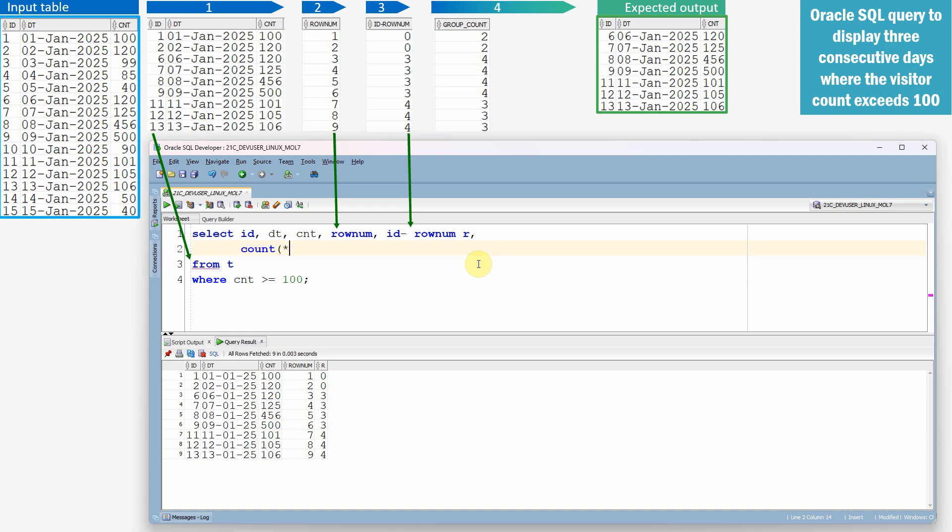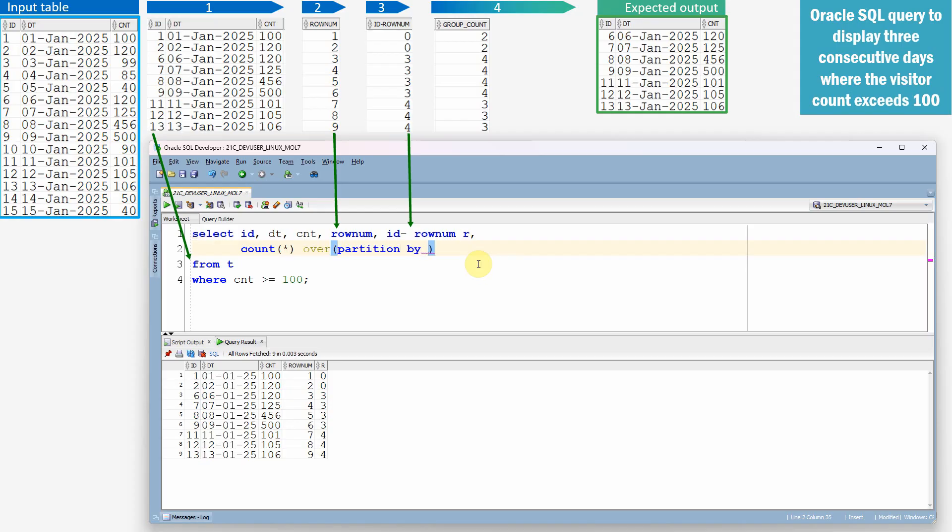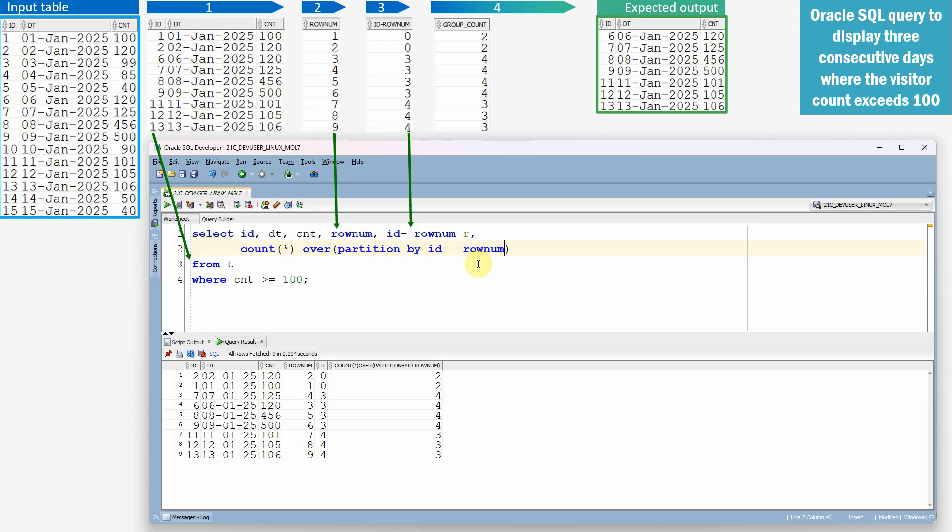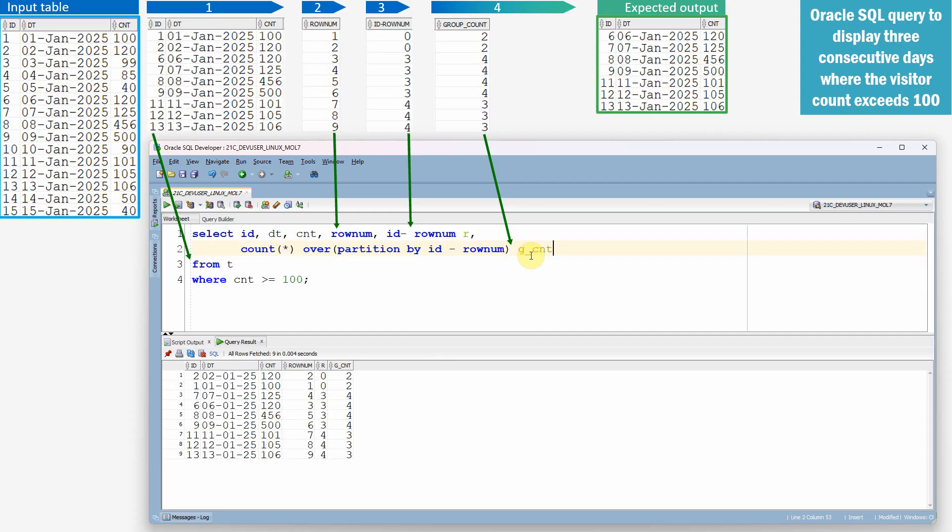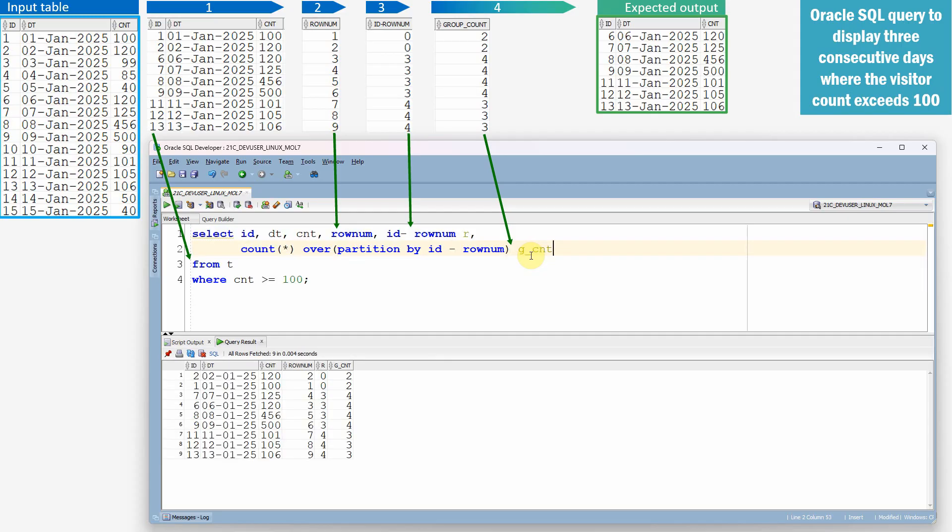I'm just using the analytical function count over partition by ID minus row num. Now we got this group count. So let me just give the alias as G_count.